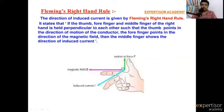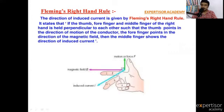Coming to Fleming's right-hand rule. The direction of induced current is given by Fleming's right-hand rule. It states that if the thumb, forefinger, and middle finger of the right hand are held perpendicular to each other, the thumb points in the direction of motion, the forefinger points in the direction of the magnetic field, and the middle finger shows the direction of the induced current.